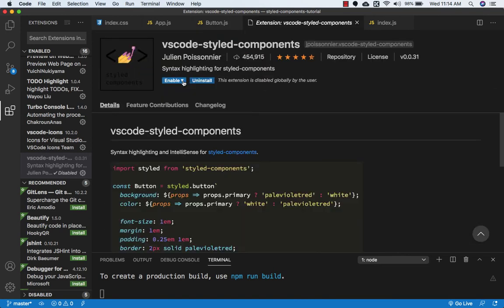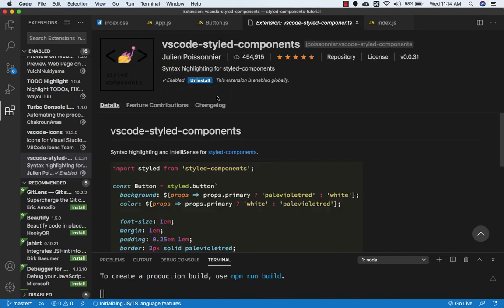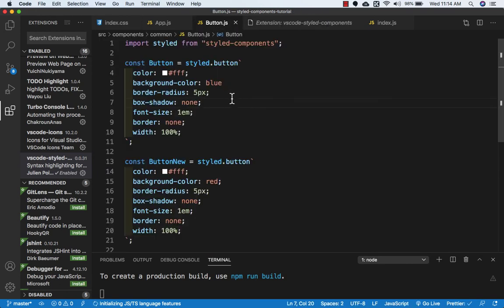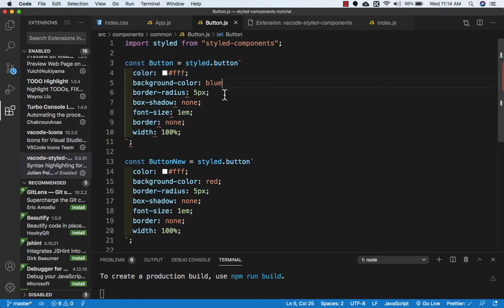Now if I enable the extension again, let's see what happens. Let's go to button.js. Now you can see the color is highlighted. The property color is blue and the value color is orange. And you can see we got this error.